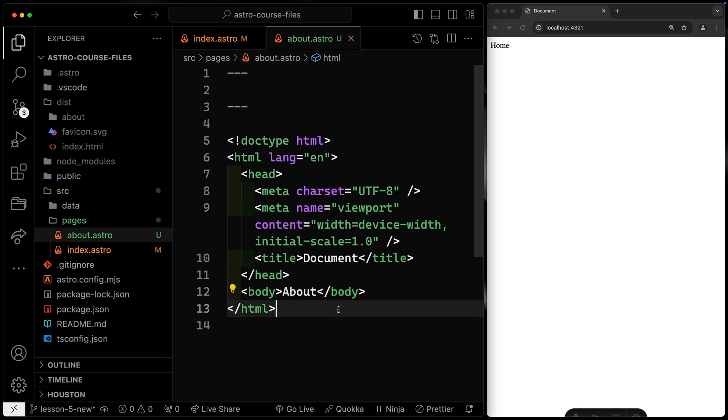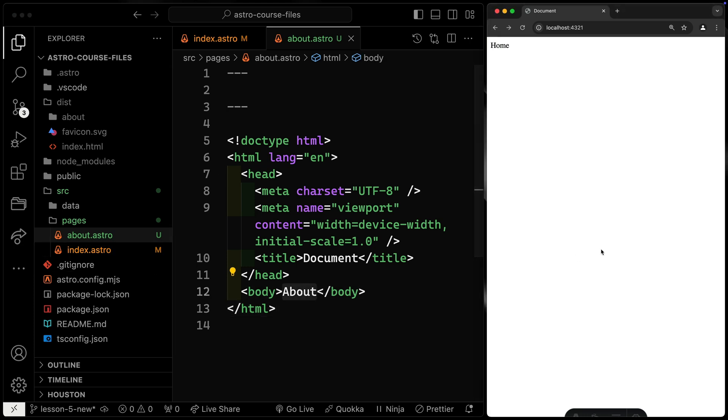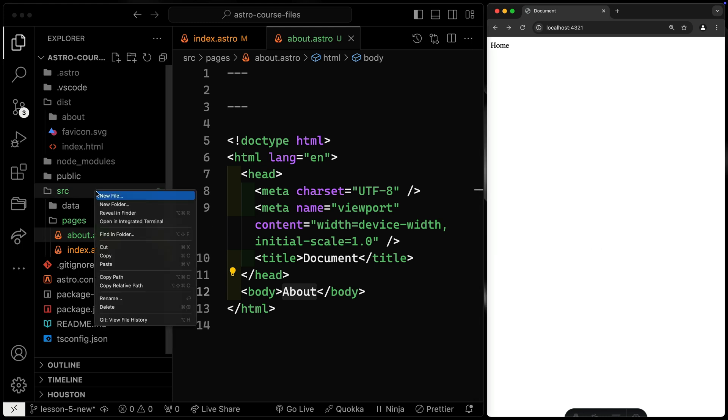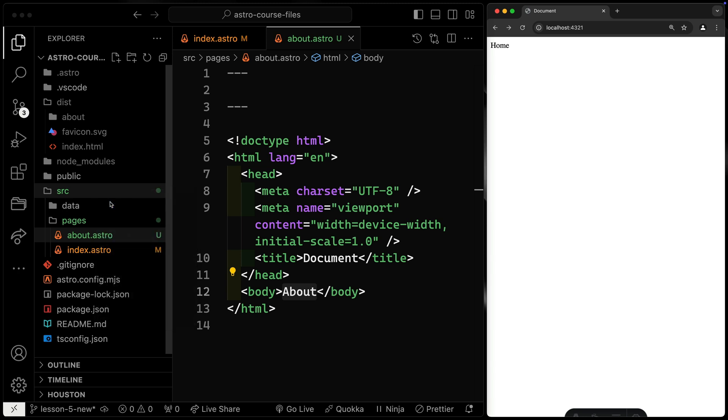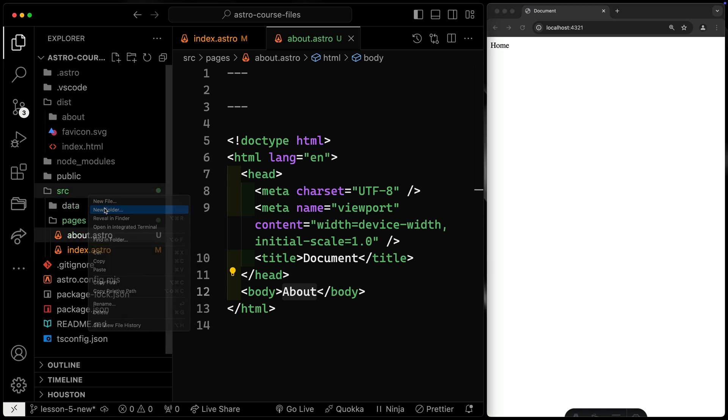So now you can see they really very much are the same with just one word that's different between them. So let's use layouts to make this a little bit more dry so we're not going to reuse that code so much. I'll come over here. Because I want Astro to touch this, this needs to be inside of the SRC directory.